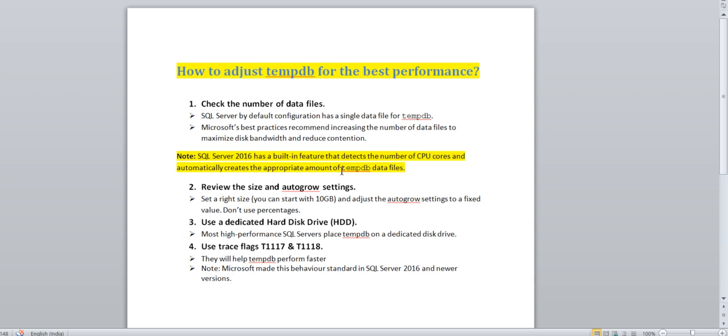If you are going to increase the cores of a particular VM in the future, make sure you should think about the tempdb configuration also. Based on the core count during installation, it will detect how many cores you have on the VM and create the number of tempdb files accordingly.